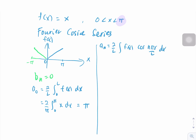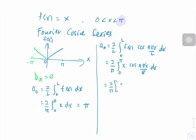The interval is from 0 to L. Substituting our L and f(x), we get 2 over π times the integral from 0 to π of x cos(nπx/π) dx. Since we have an algebraic function multiplied by a trigonometric function, we have to use integration by parts.